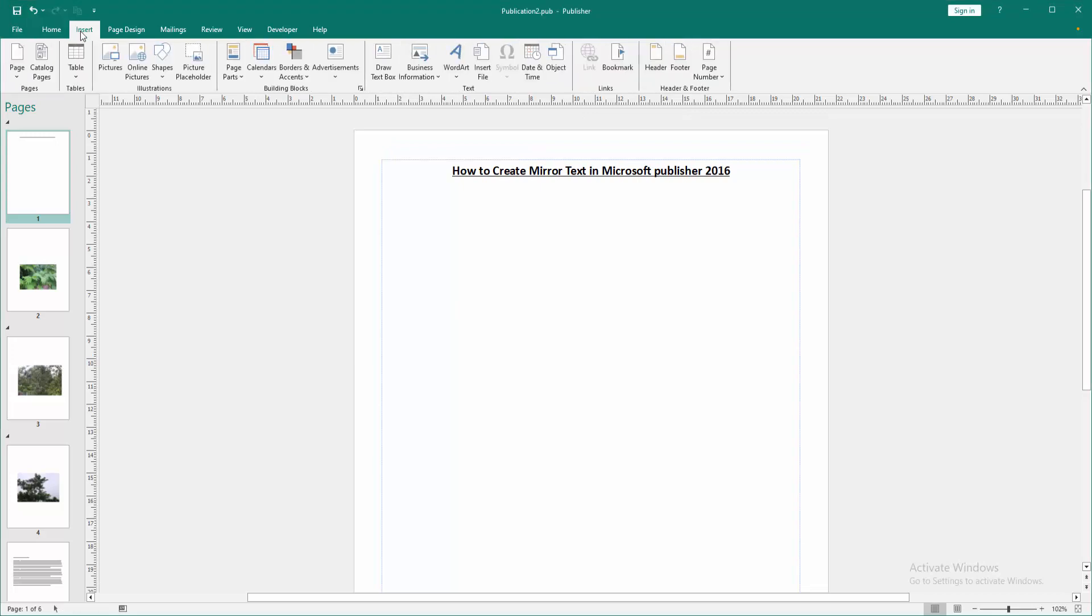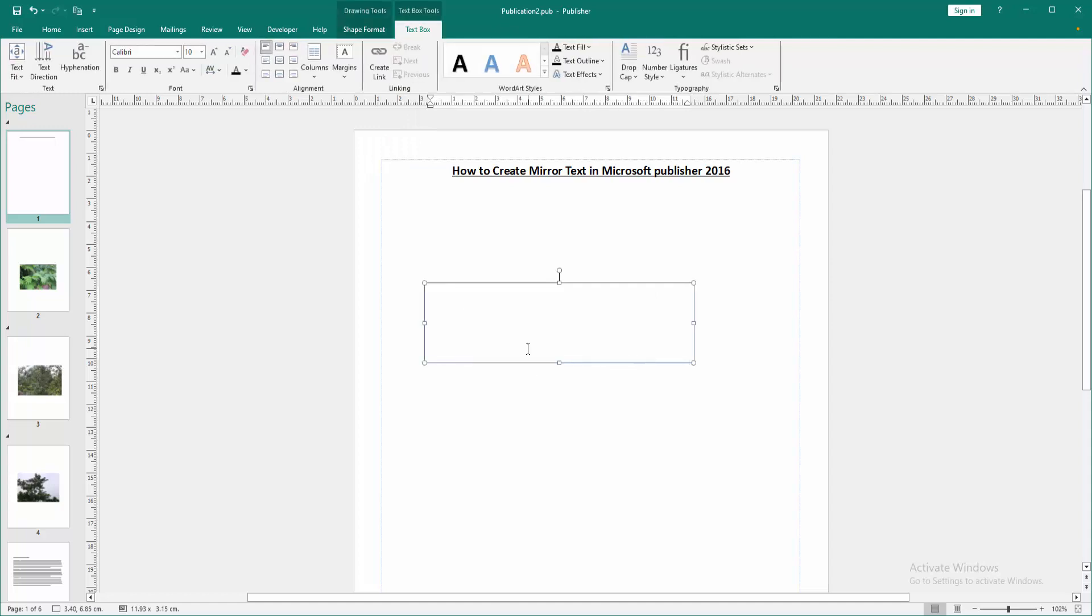First, create a text box. Go to the Insert menu, select Draw a Text Box option, then draw a text box. Then write anything to this text box.